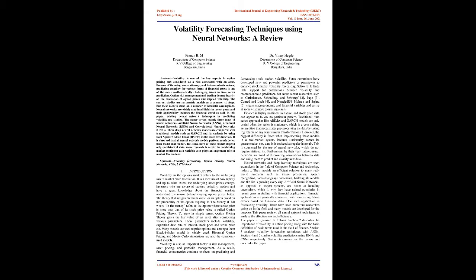The current studies use parametric models as a common strategy, but these models stand on a number of idealistic assumptions. Neural networks are widely used in all fields in recent years and their applicability includes the financial world as well. In this paper, existing neural network techniques in predicting volatility are studied.